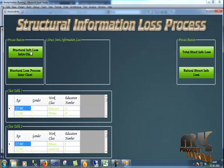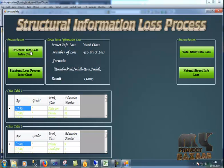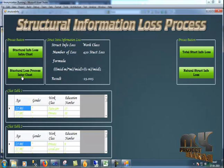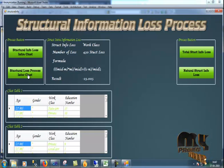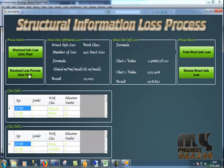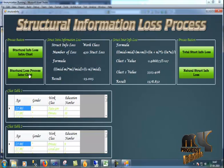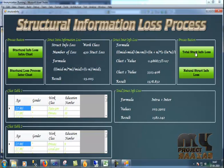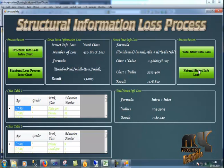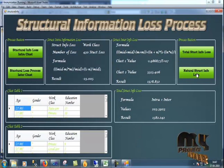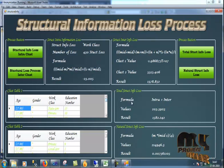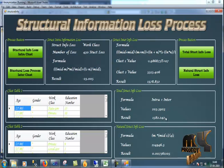Structural information loss clustering process. The structural loss process inter-cluster and the structural information loss. And the natural structural information loss. Total information loss equals 1582.242.